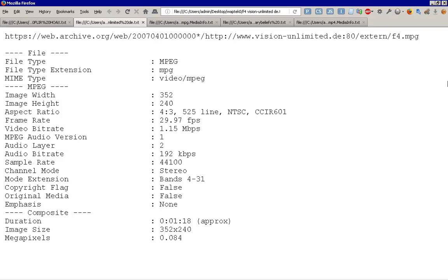It's an MPEG file. It's supposed to be 352 by 240, 4 by 3 ratio, 525 live line NTSC, and 29.97 frames per second at 1.1 megabits per second. And it has audio and stereo, but there's no sound with it. That was the default recording. And you can also see the rest of the data there. And the image size is repeated there with the information that comes with it.